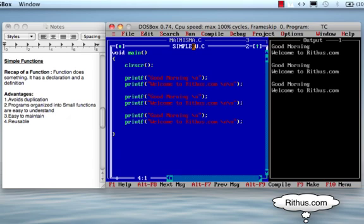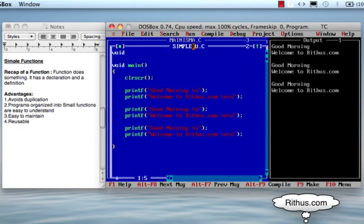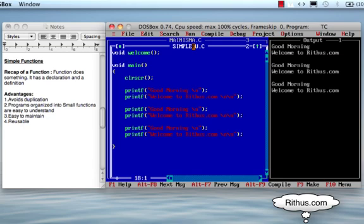So if you create a function, you need to declare it. I am going to declare a function called 'welcome.' The definition of the function is: void welcome, open bracket, close bracket, then open bracket and close bracket — and I will define the function inside.